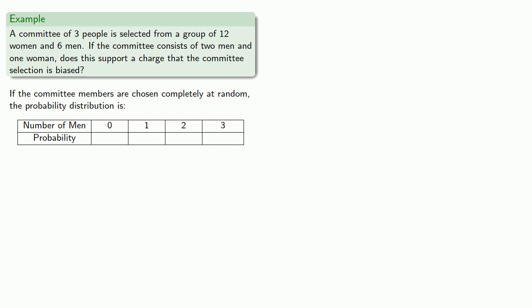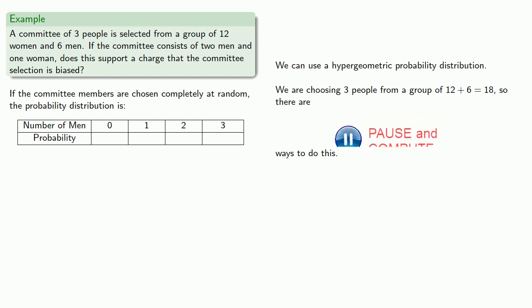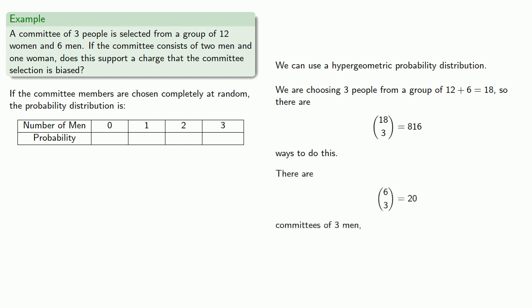We could use a hypergeometric probability distribution here because we're choosing groups from a group. If we're choosing three people from a group of 12 plus 6, 18, there are 816 ways to do this. In order for the committee to have three men, we have to choose those three men from among the six men. So there's 6 choose 3, 20 committees of three men.